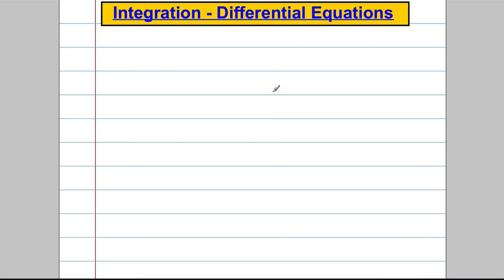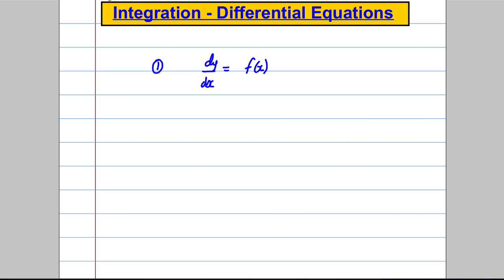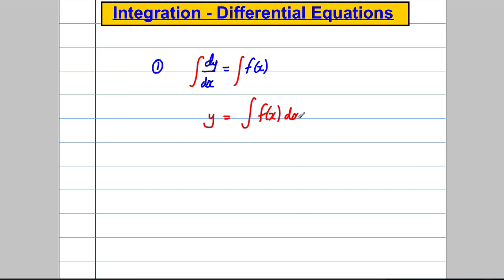There are two types of differential equations we currently know how to solve. The first is the most easy — we didn't even think of it as a differential equation. Something like dy/dx is some function of x. What we do is straight away integrate both sides with respect to x and we get that y is equal to whatever the answer is to the integral of x with respect to x. The second one we did in the last video was separating variables.